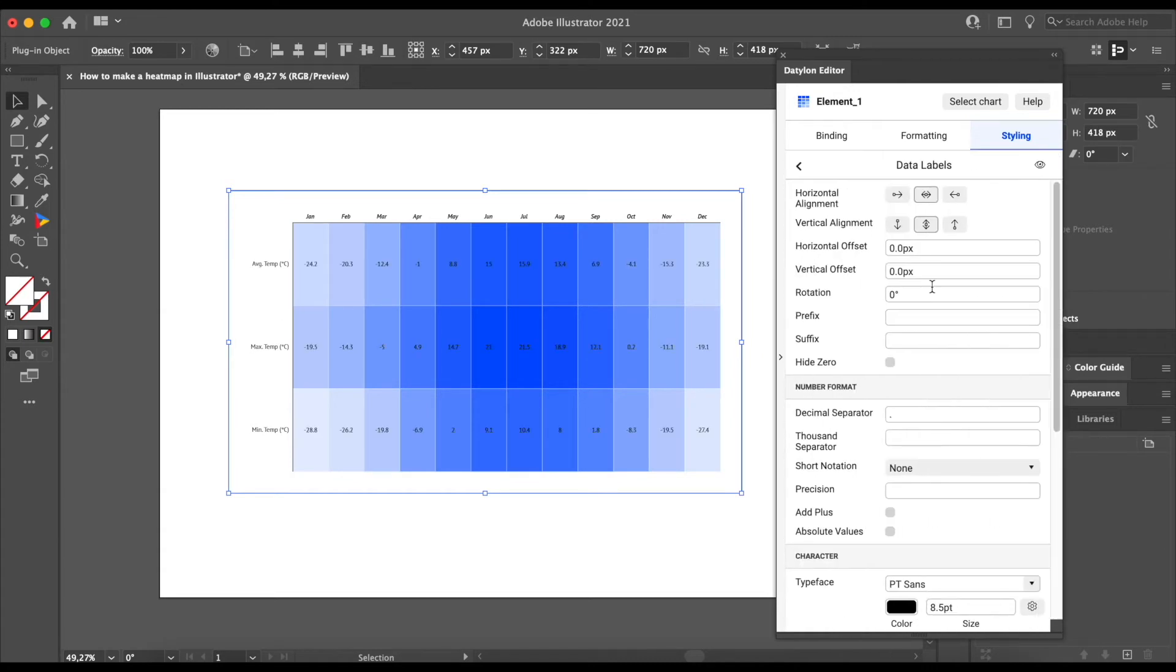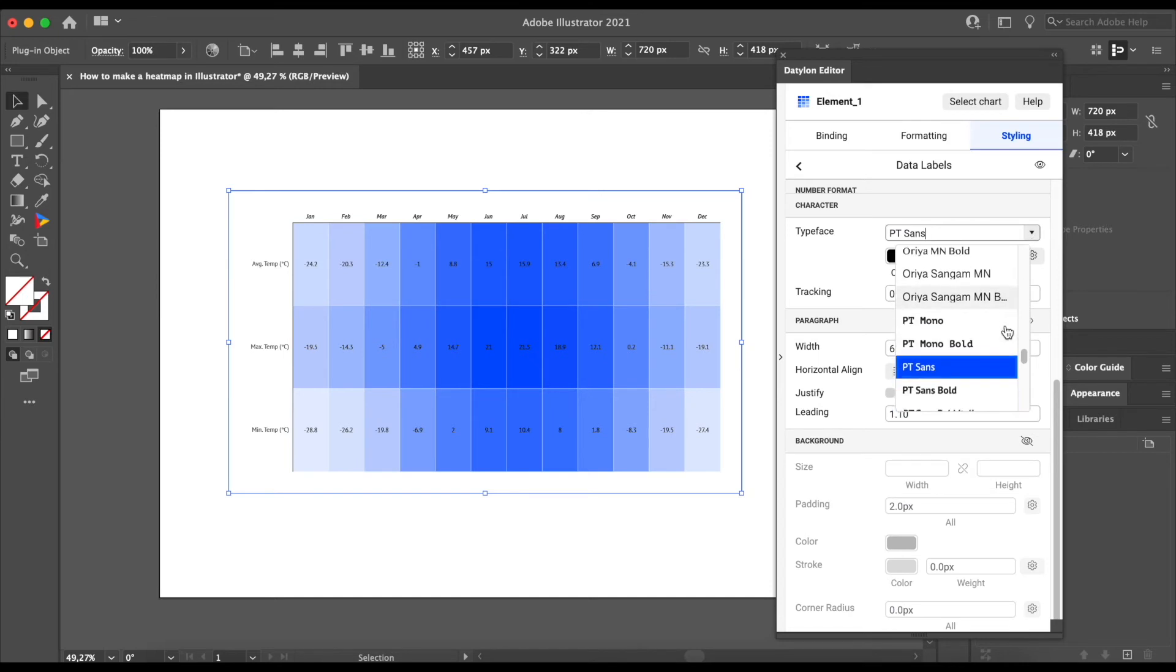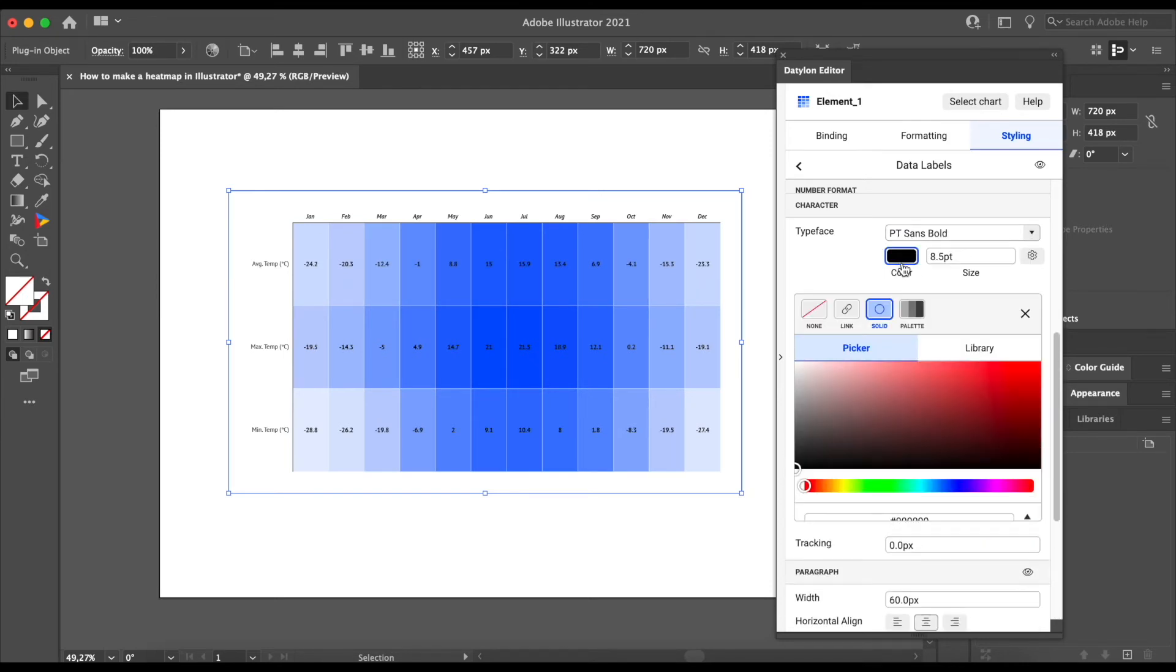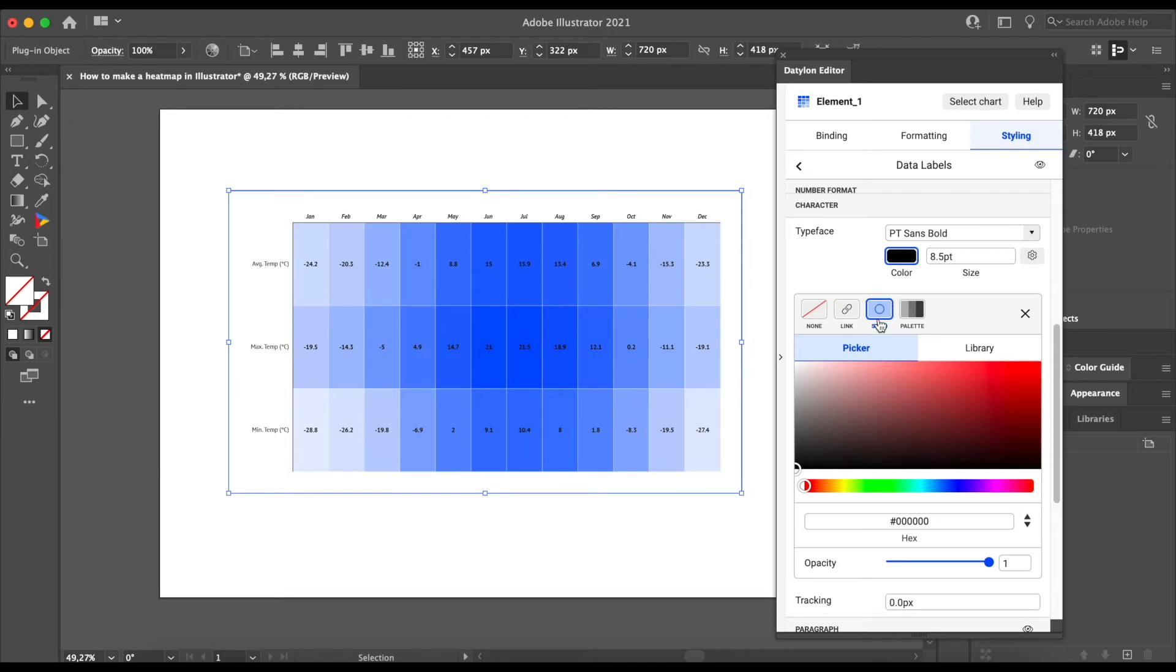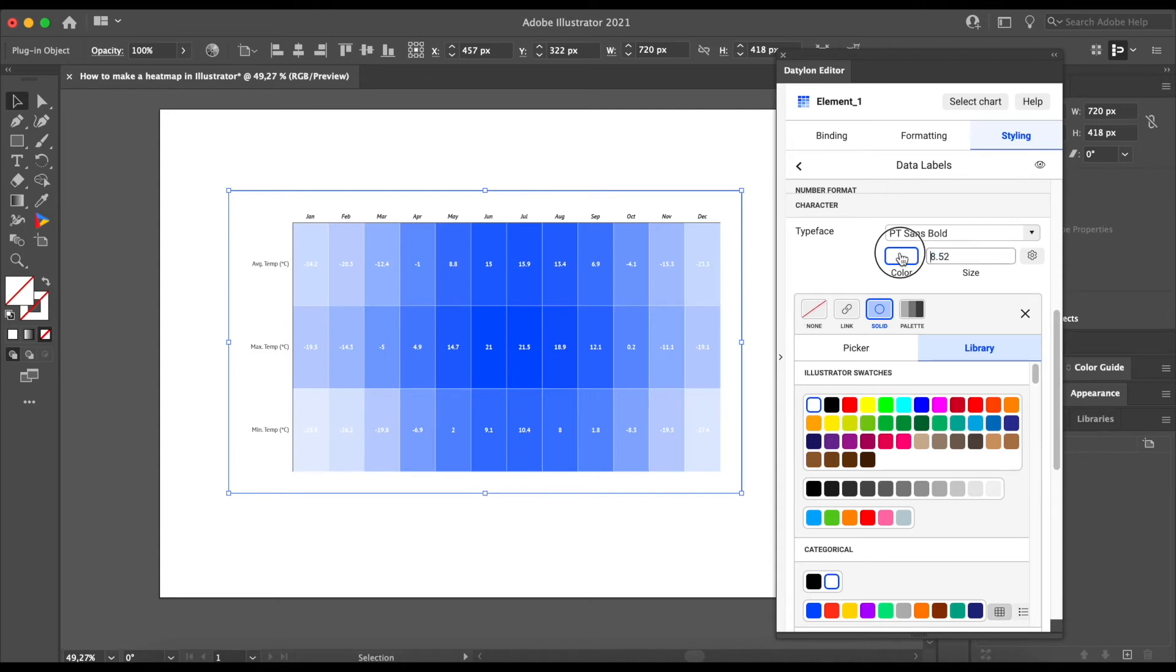So let's make them bold and white. We will select our type first, PT Sans Bold. And when you open the typeface color picker, you can click on the solid library and choose the white swatch. And one more thing. We can make the font size a little bit bigger so that the labels are more readable.